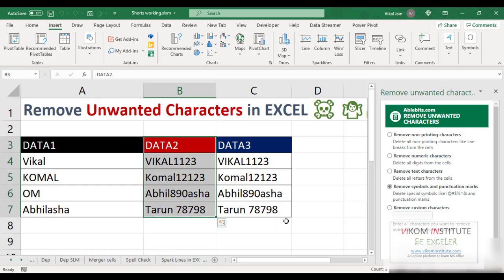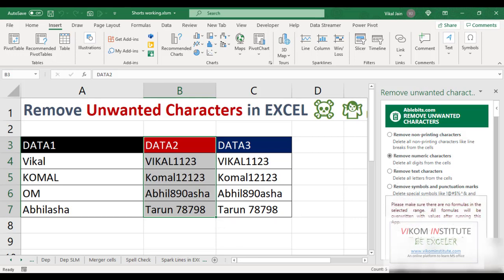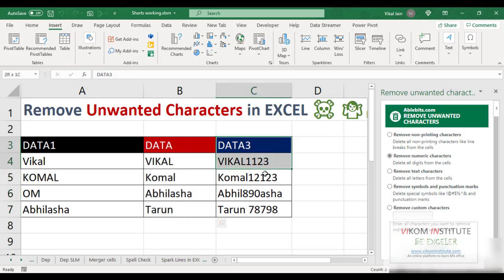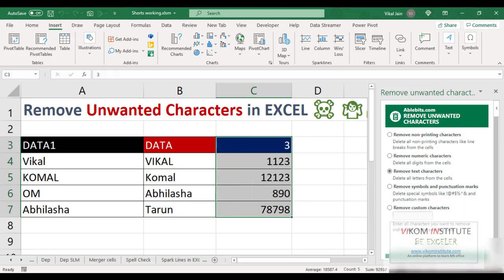In Data Two, I want to remove all the numbers, so I select 'Remove Numeric Characters' and click Remove. You can see all the numeric characters have gone. In Data Three, I want to remove all the text, so I select 'Remove Text' and click Remove.